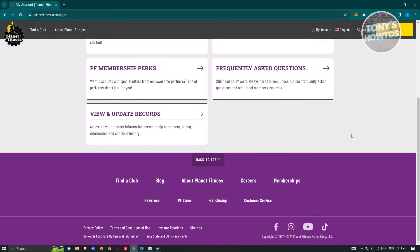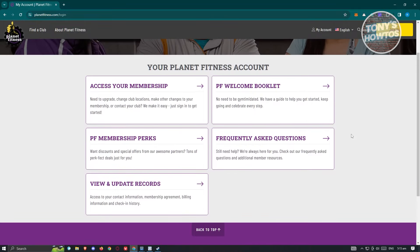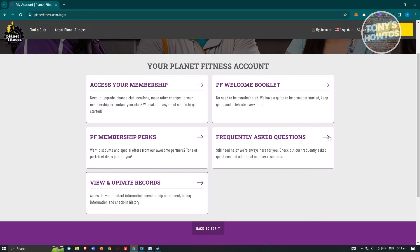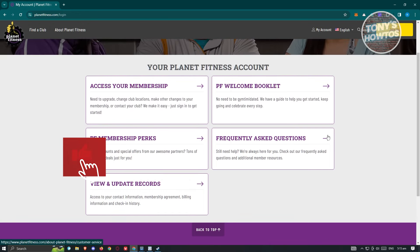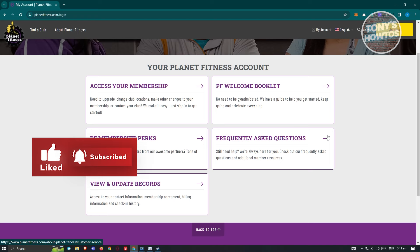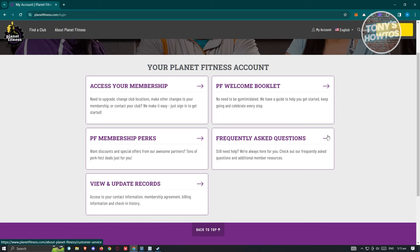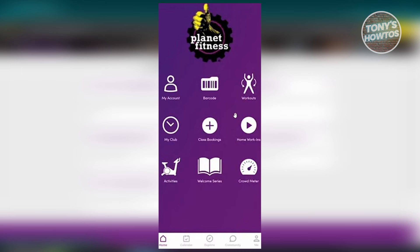Now you might be wondering where you actually see your barcode on the website. Currently, it's not possible for us to actually see it on the website itself, but the good thing about Planet Fitness is they actually have an official mobile app.